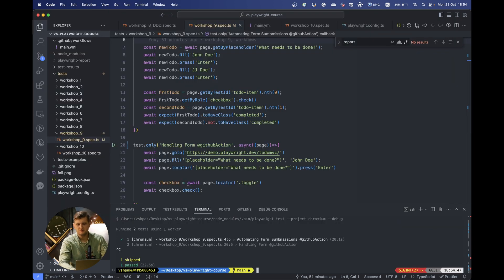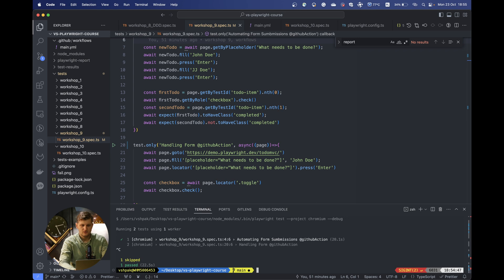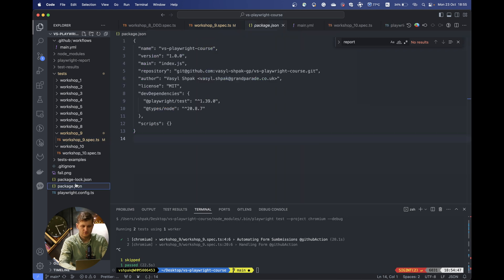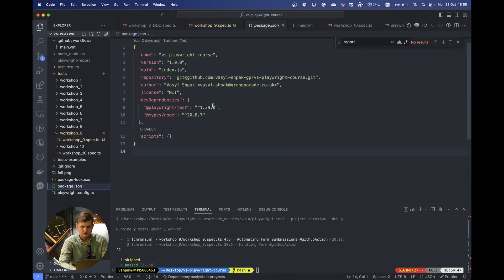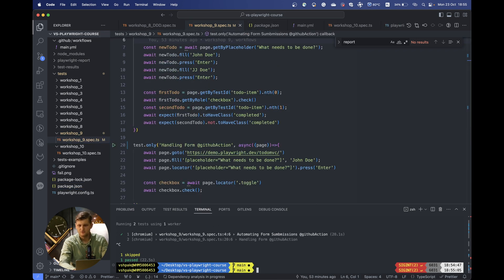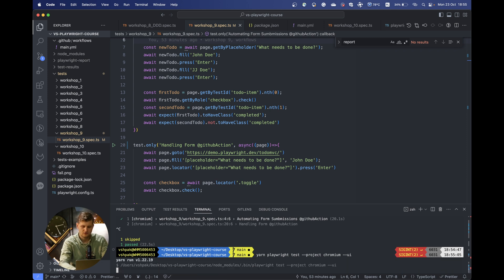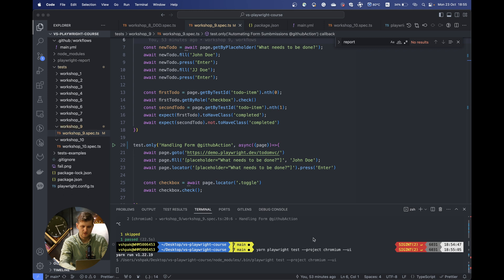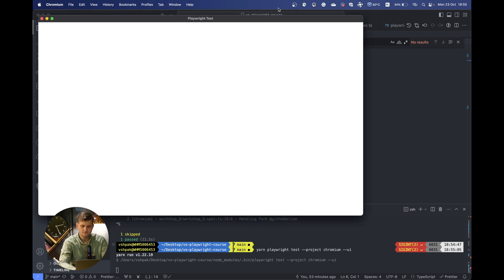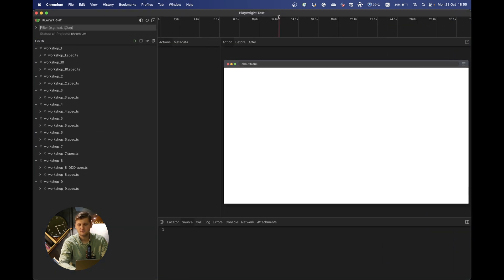But despite the debug mode, there is another cool mode you can use which was provided by Playwright, I believe, in version 1.32 or later. As you remember, we are using version 1.39 of Playwright, so it's been quite some time. To do that, what you actually need is to provide the UI in your command line. And with that, you can see this window is open.